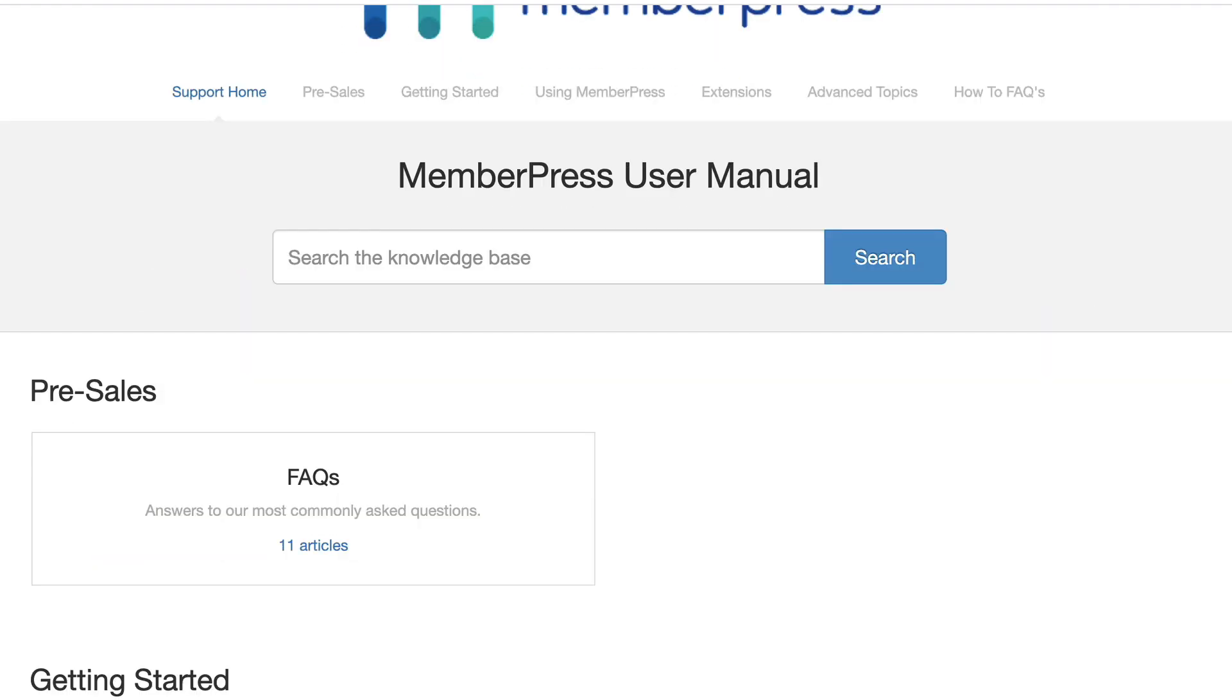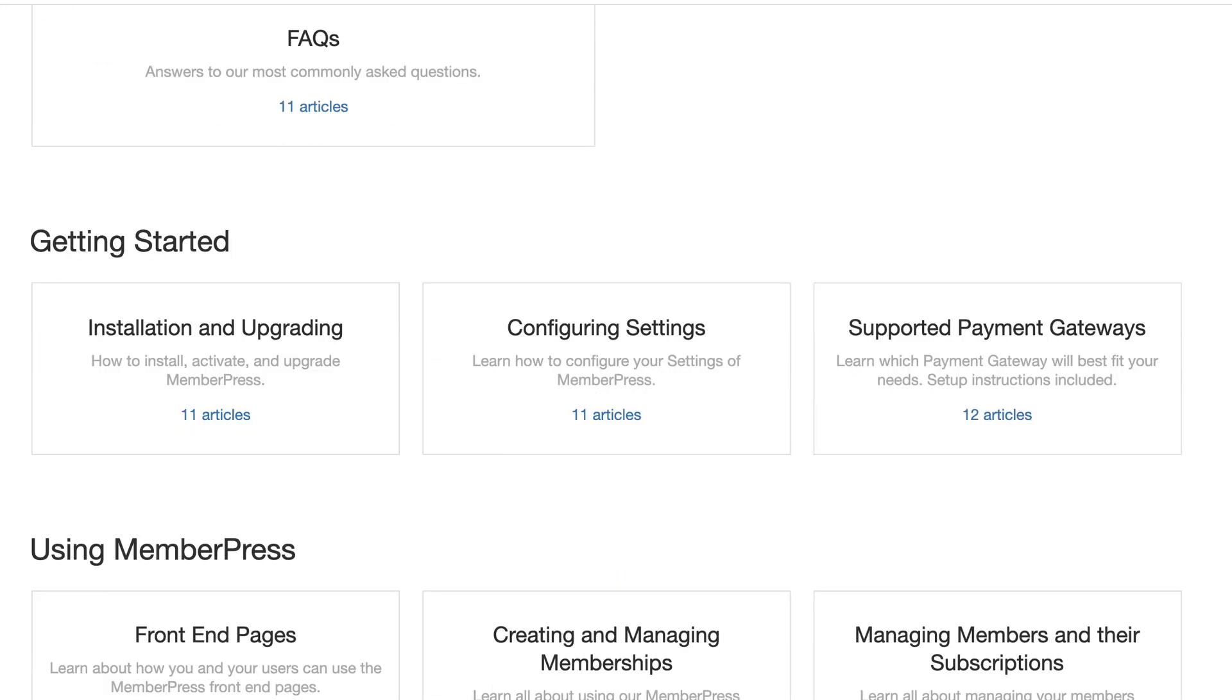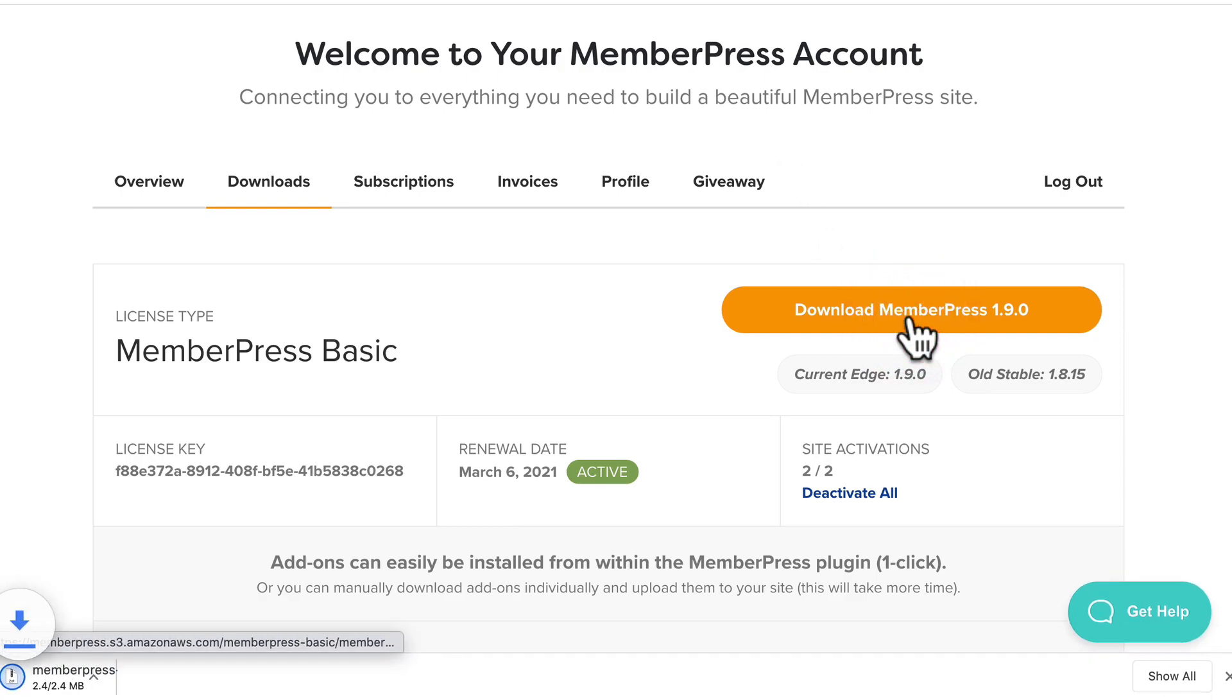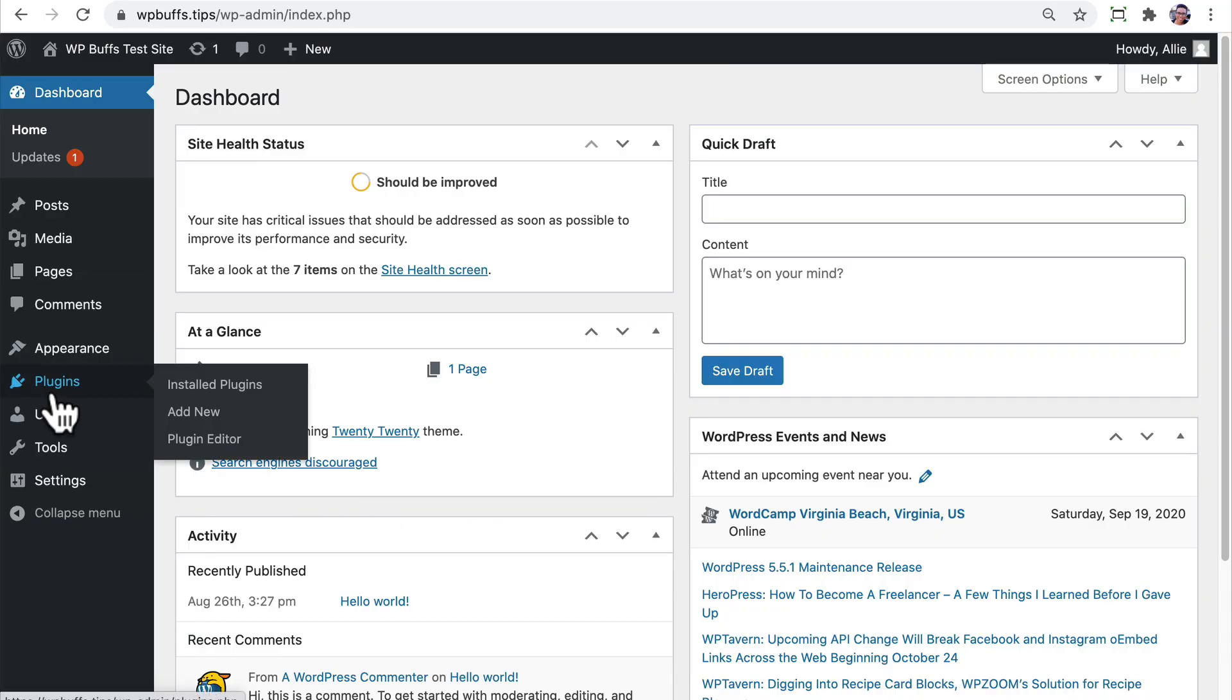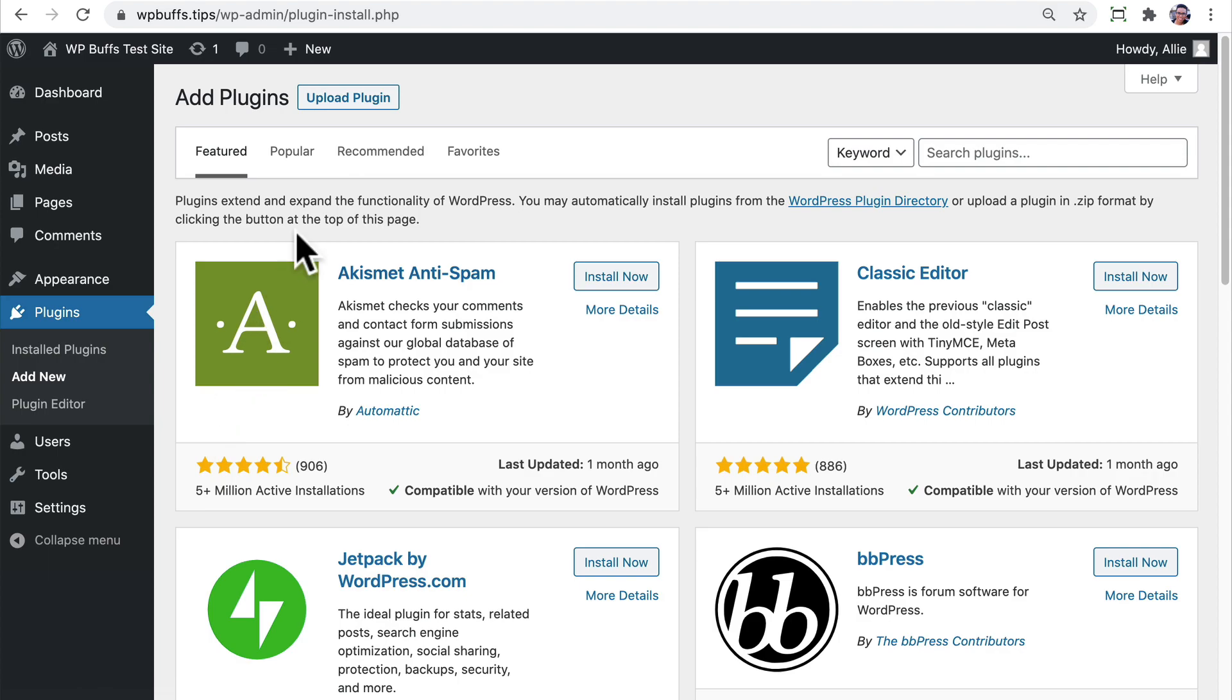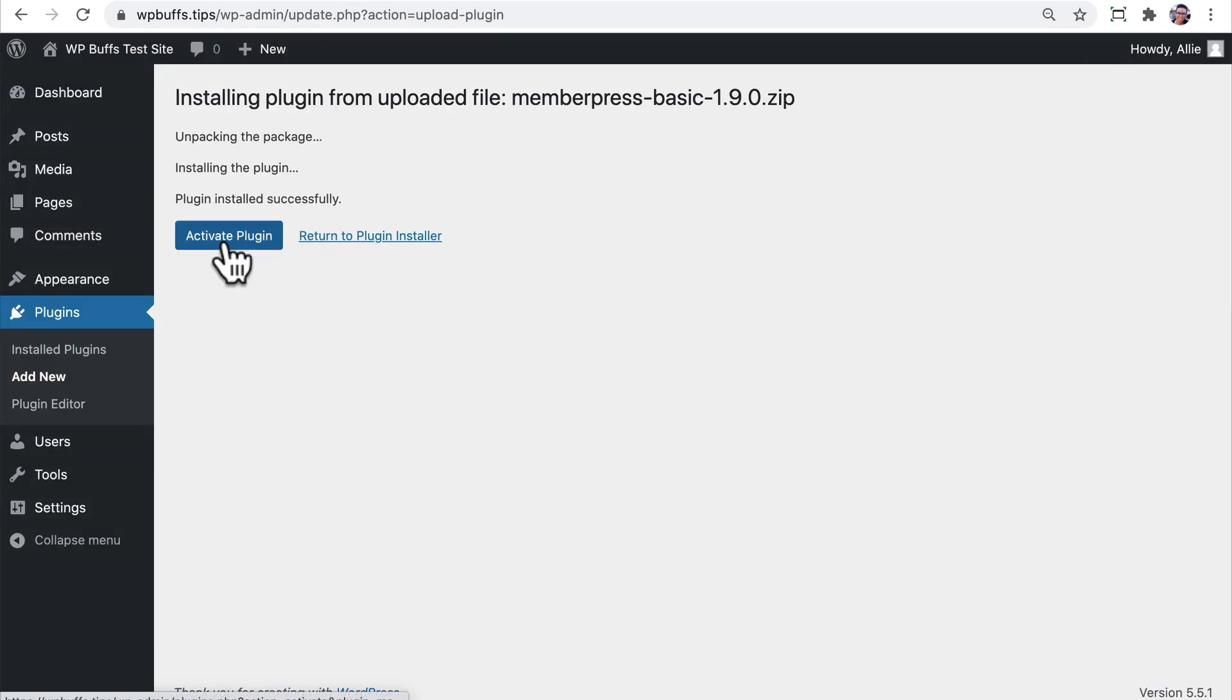MemberPress has awesome documentation for getting started. But first things first, we need to install the plugin. So go ahead and download the plugin from your account on memberpress.com and then on your WordPress dashboard, go to plugins, add new, upload. Choose the memberpress.zip file that you just downloaded, install it, and activate it.